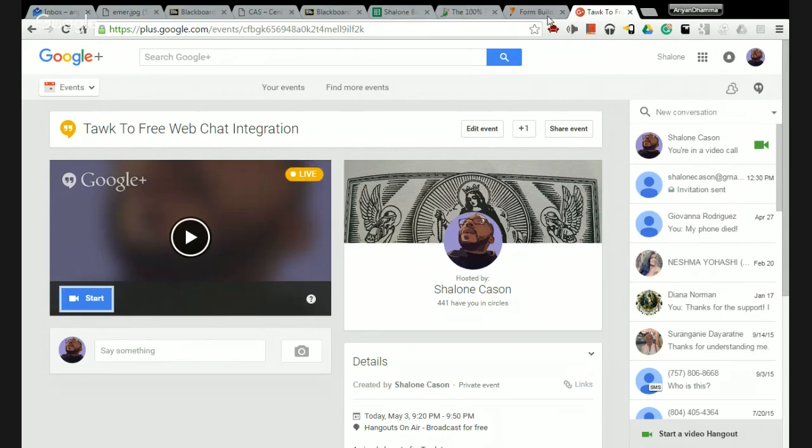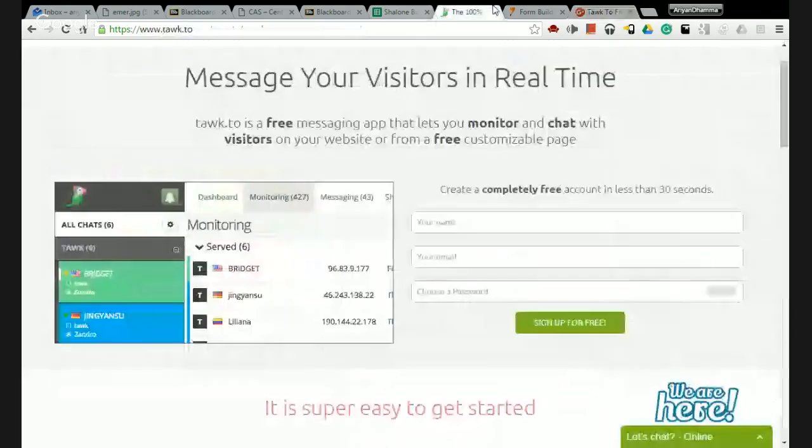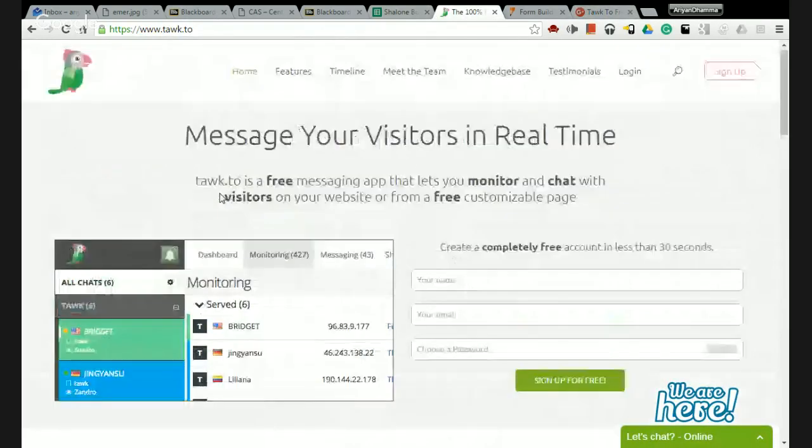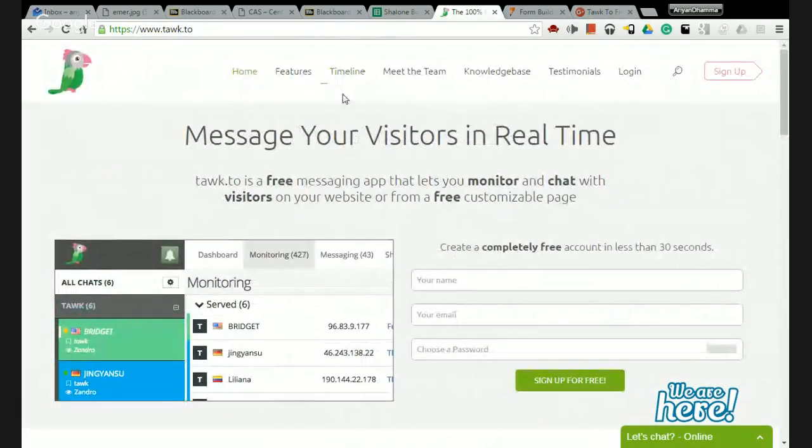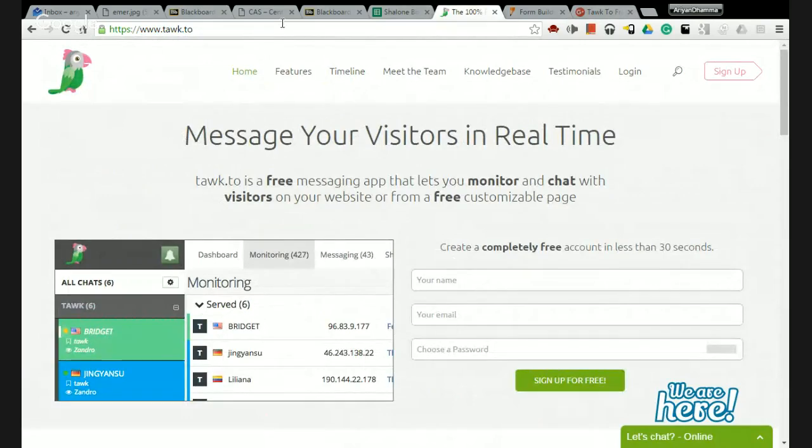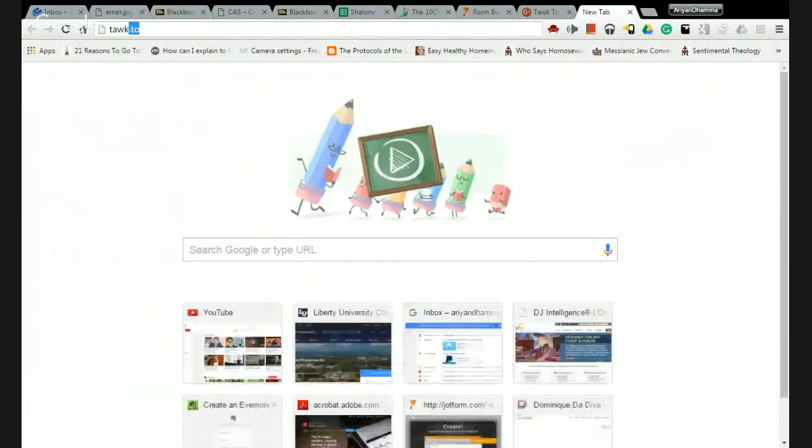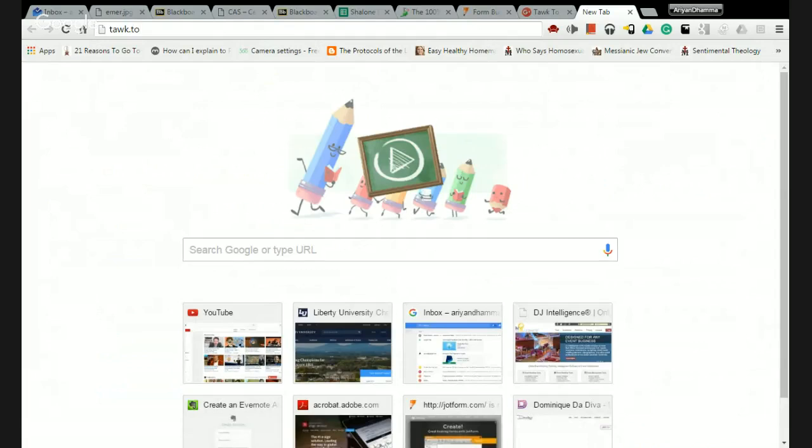Alright, so I'm going to show you how to get a free chat system on your website. The first thing you're going to want to do is open up your browser window. I'll open up a new window. This is the site - I'll open up a new window for you and go to t-a-w-k dot t-o.